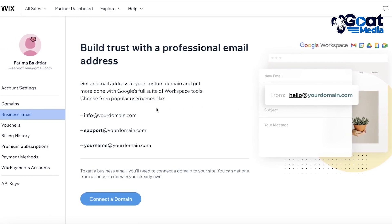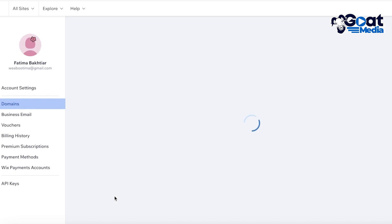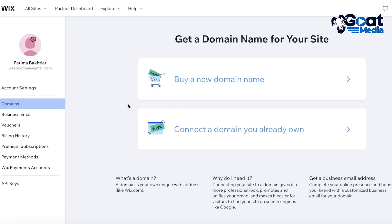As you can see, you can get an email address at your custom domain and get more done with access to Google's full suite of Workspace tools. To do that, you can click on 'Connect a Domain' over here, and from here you'll be led to your domains page. You can choose to purchase a new domain if you don't have one already, or you can connect your pre-existing domain name.